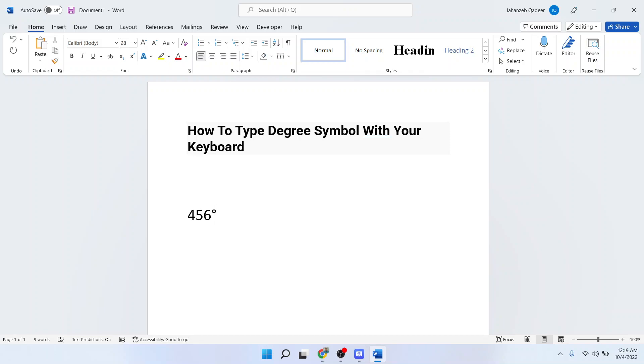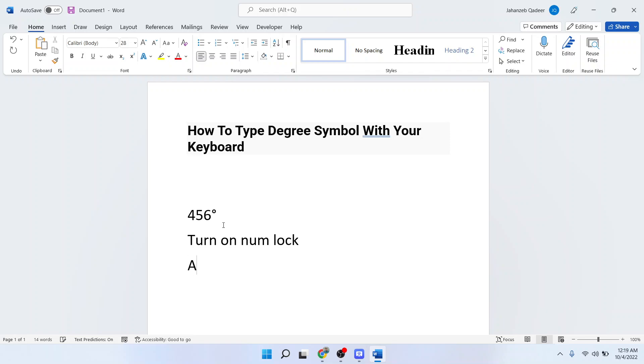So this is a simple process by which you can type degree symbol with your keyboard. So let me show you. First step, you need to turn on num lock and then you need to press Alt plus and click on 0176.